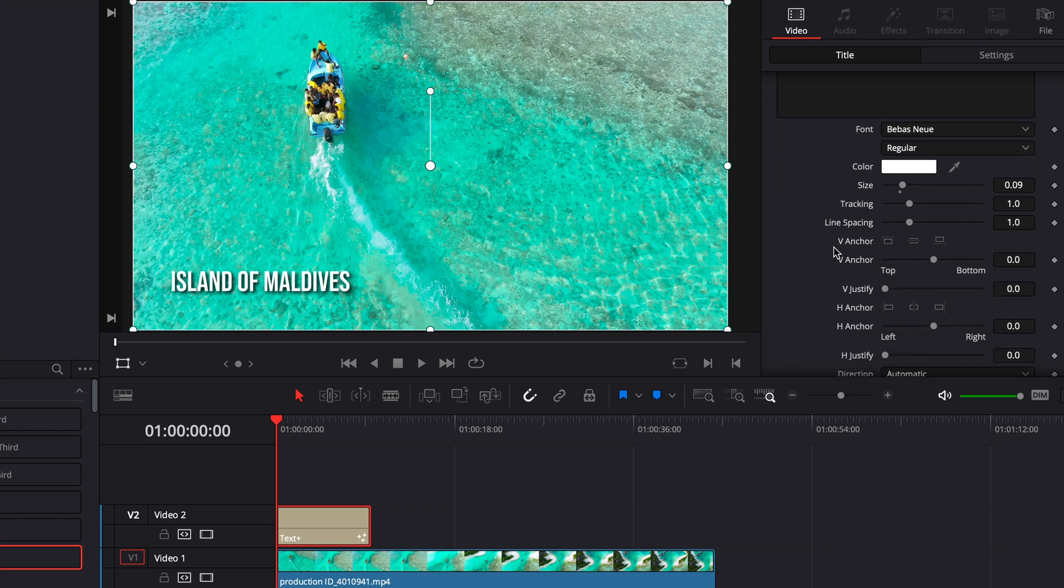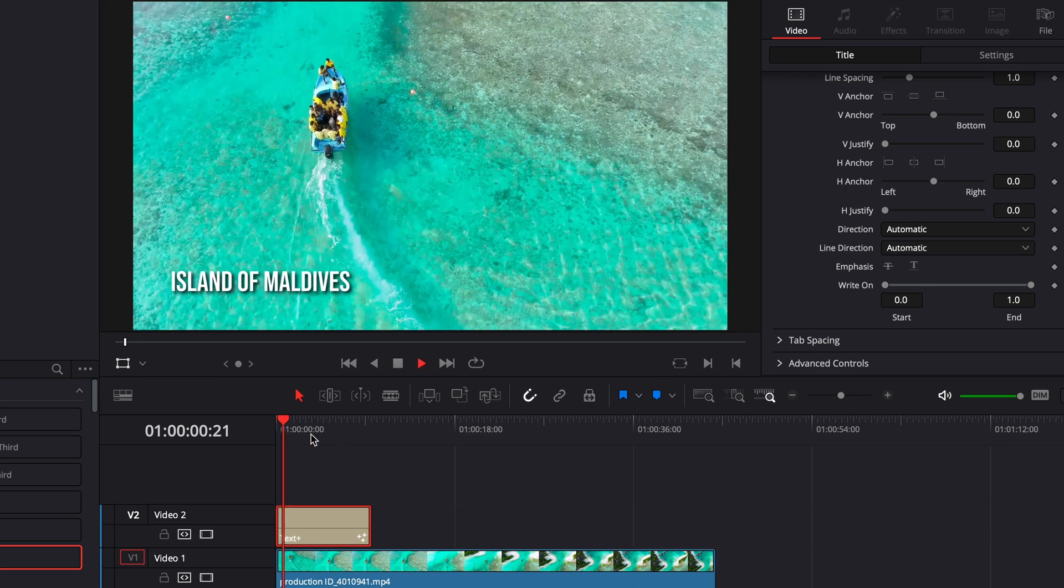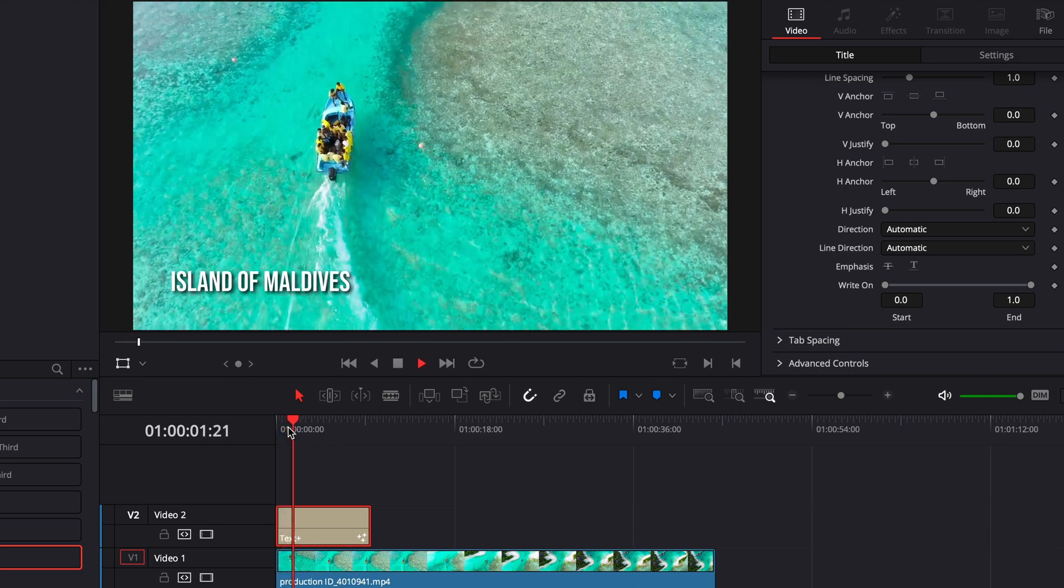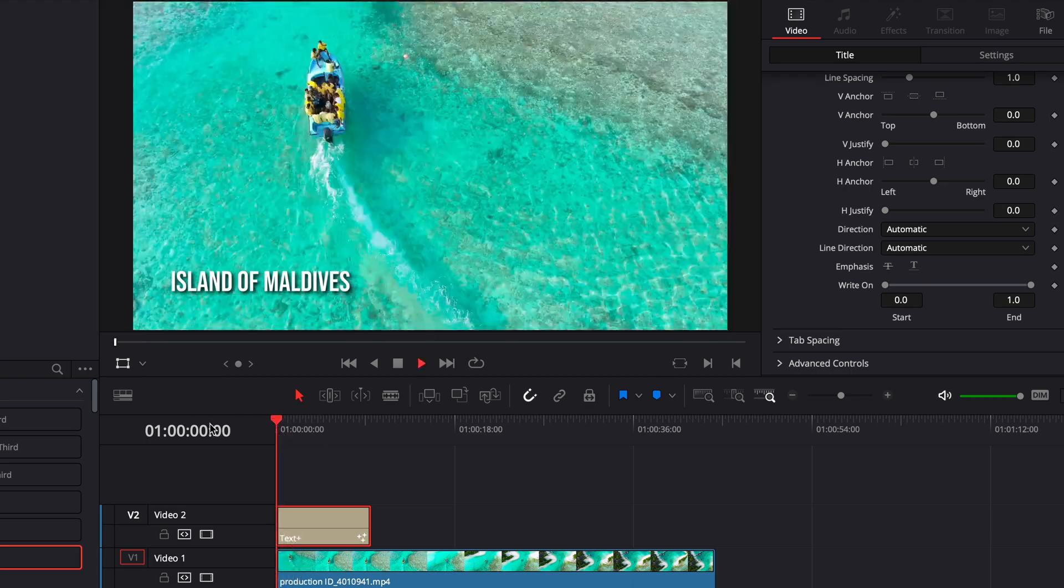Alright and then we're gonna go to text and then we're gonna go back down here and what we want to do here is mess with the right on. So as you can see if I play this it's just completely stationary nothing's happening.